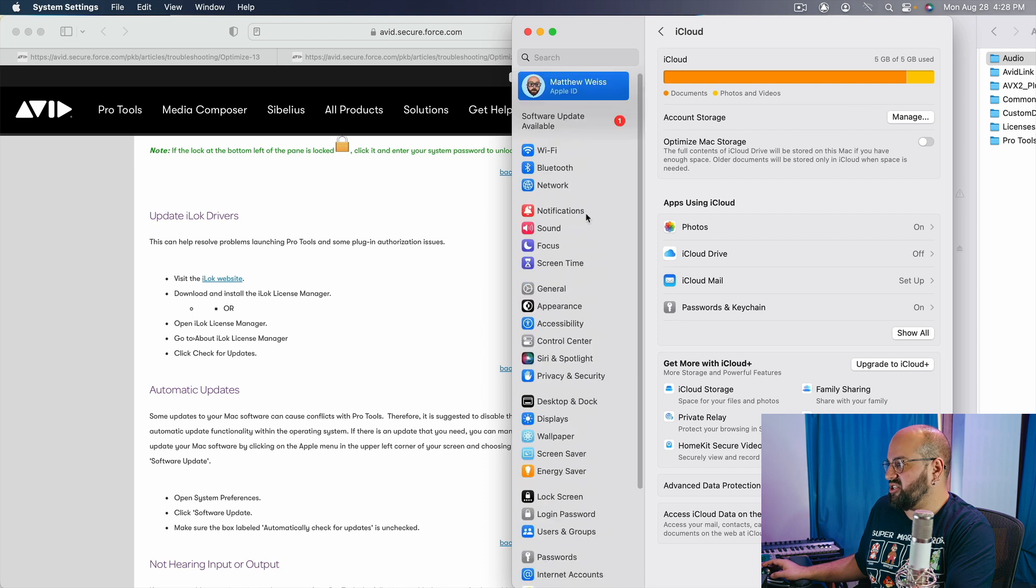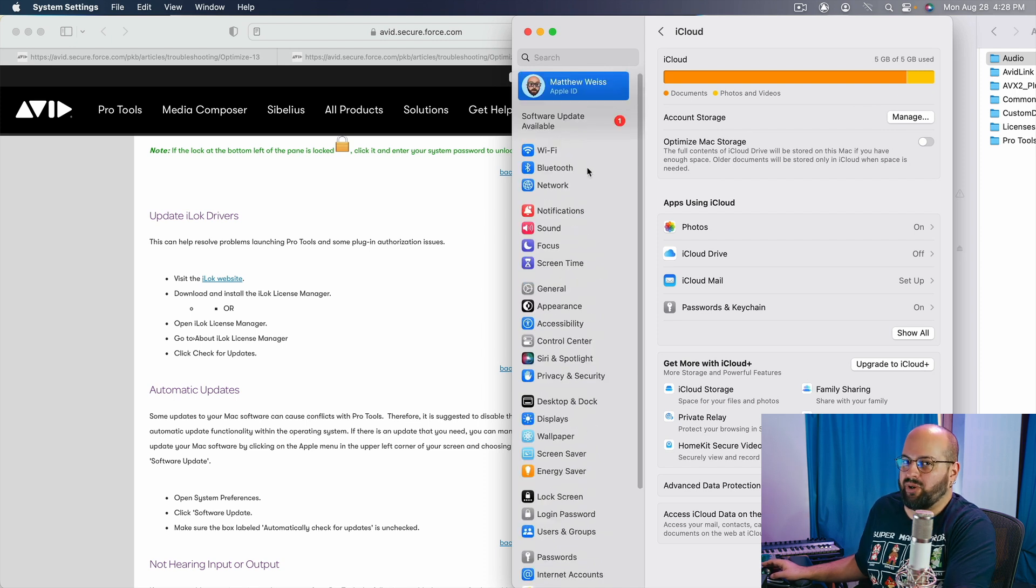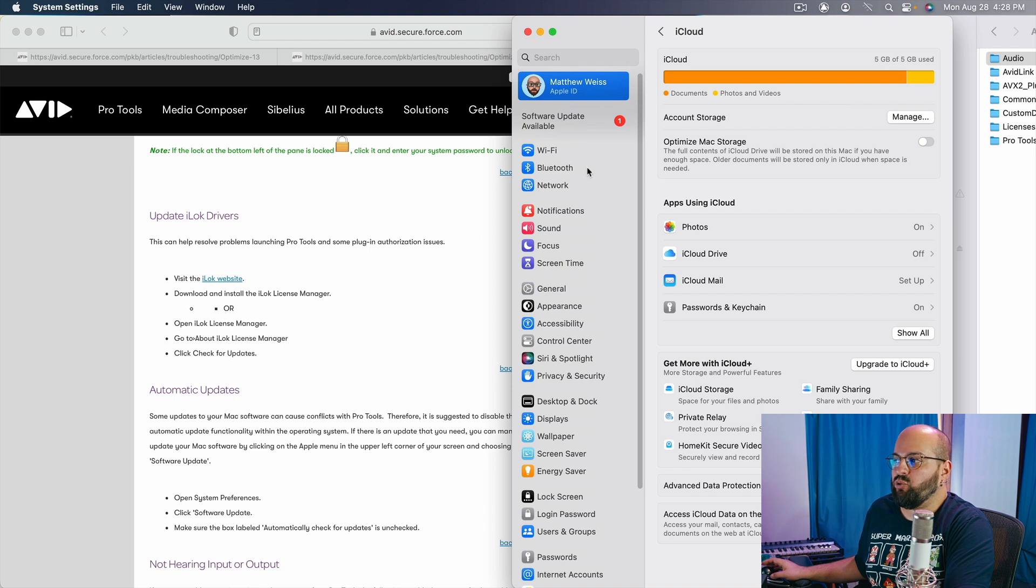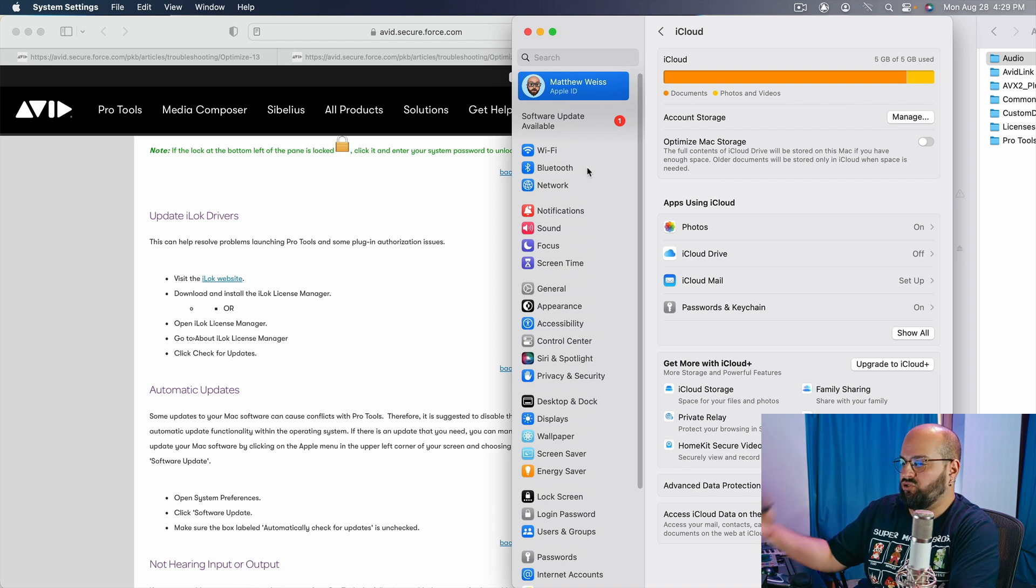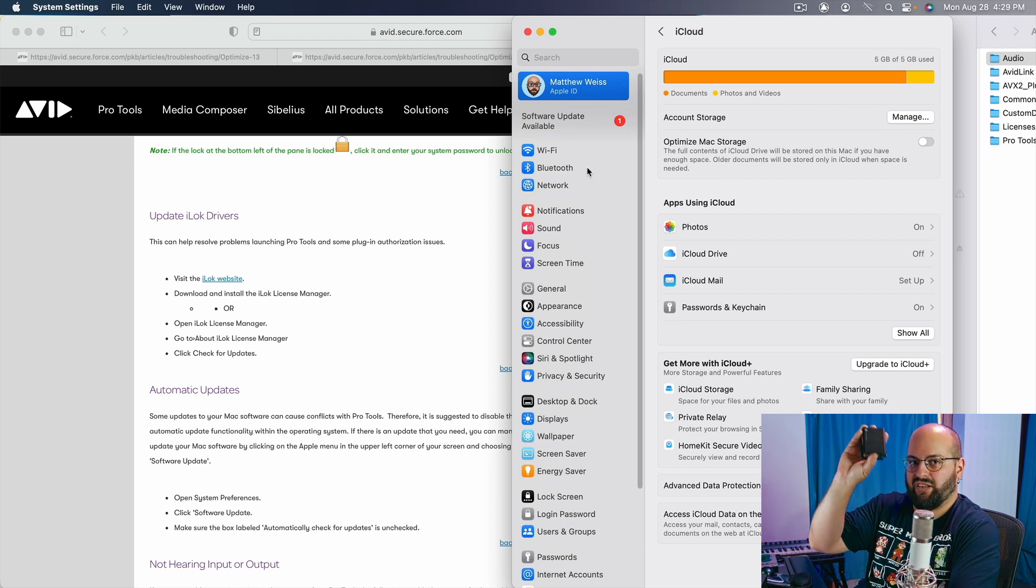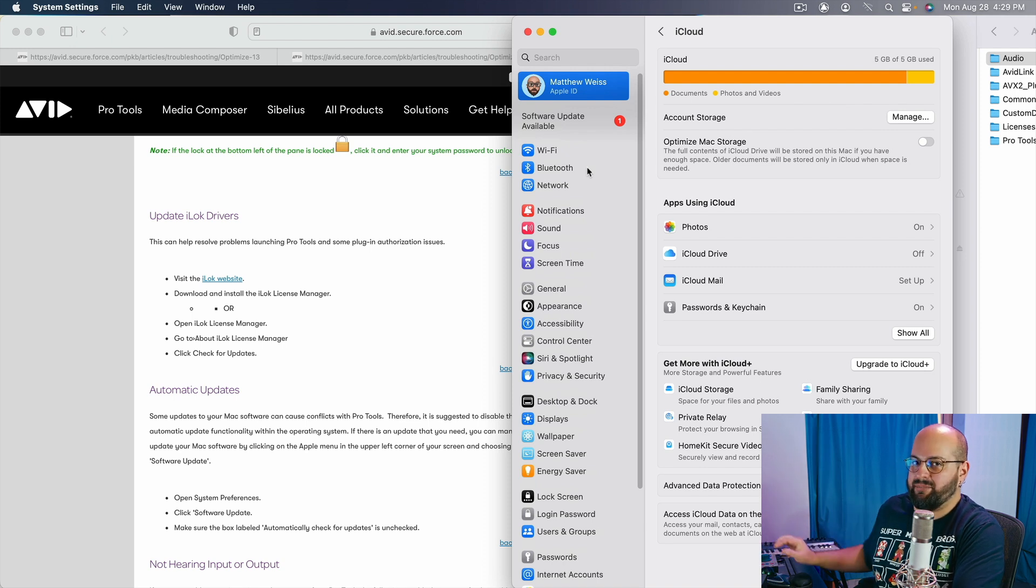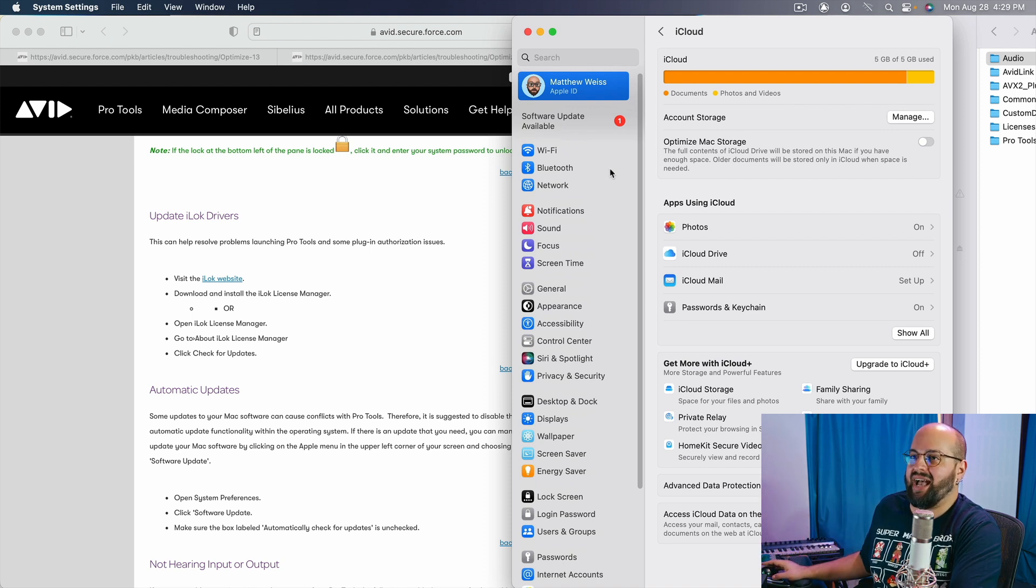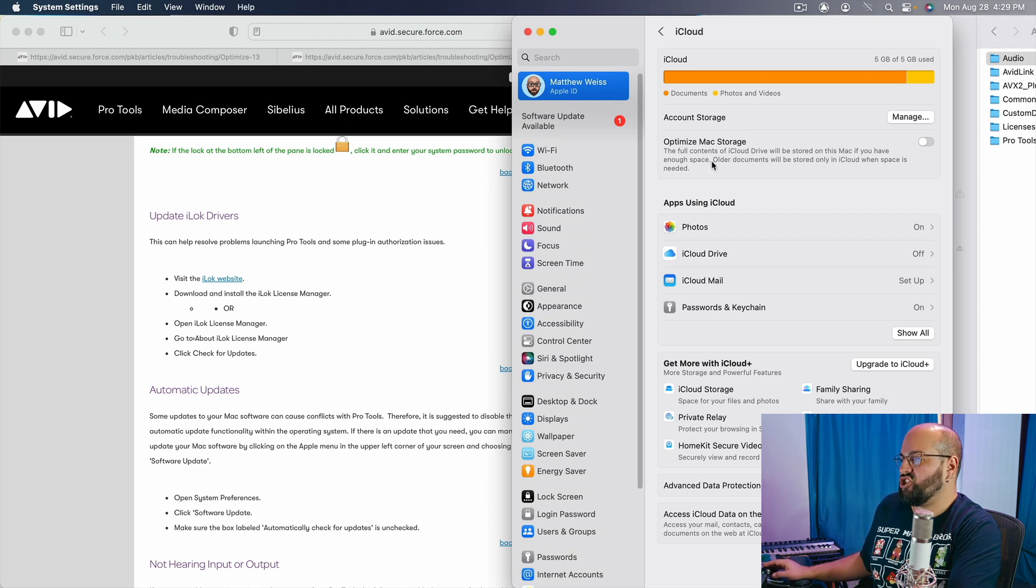The other thing that involves automatic backups is going to be your time machine. So one thing you definitely don't want to be doing if you're running Pro Tools off of a dedicated hard drive, you know, I use my solid state drives here. You do not want to be running a time machine backup on the same drive as the session that you are using for Pro Tools for sure. In general, I actually completely disable the time machine.